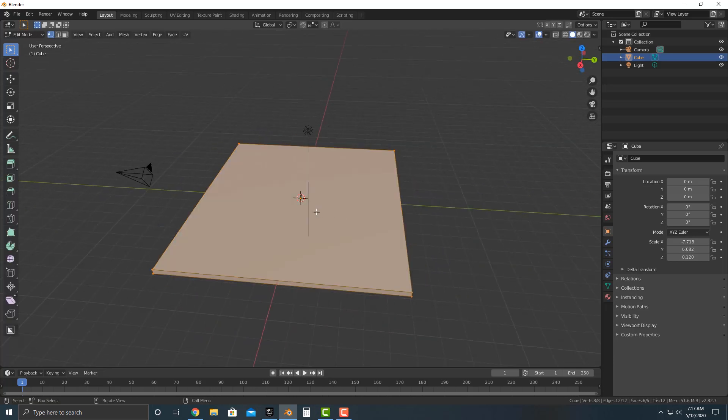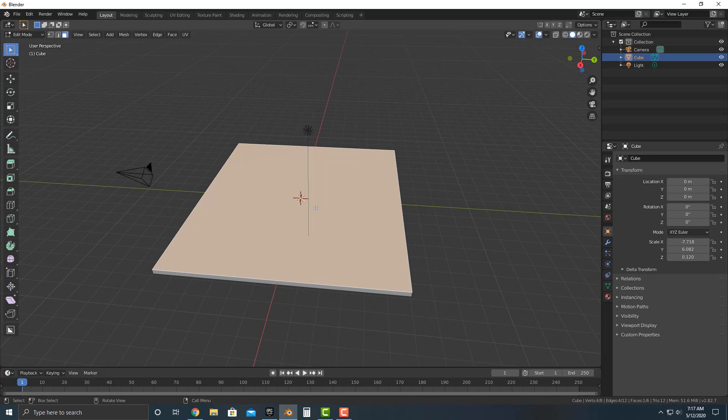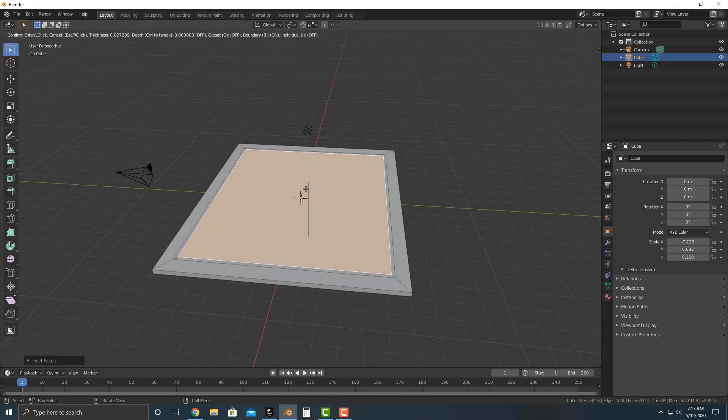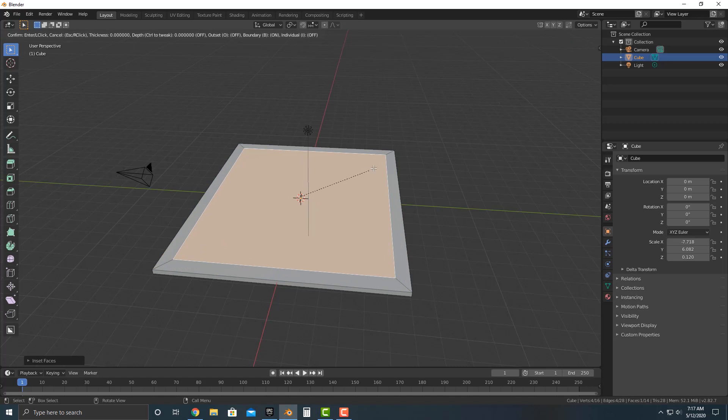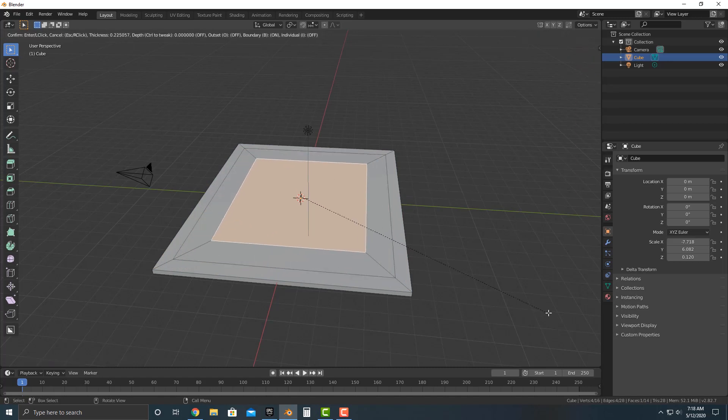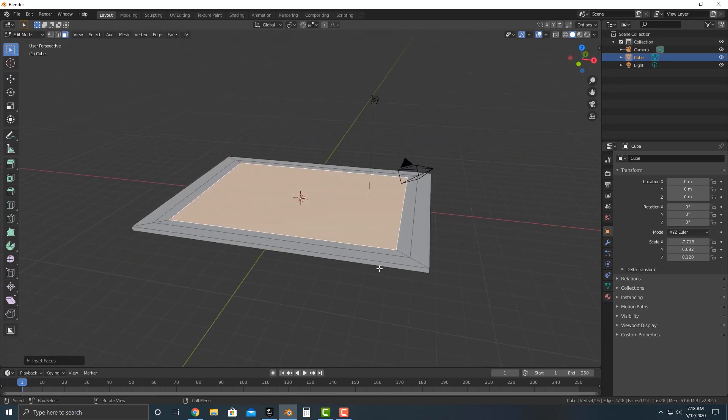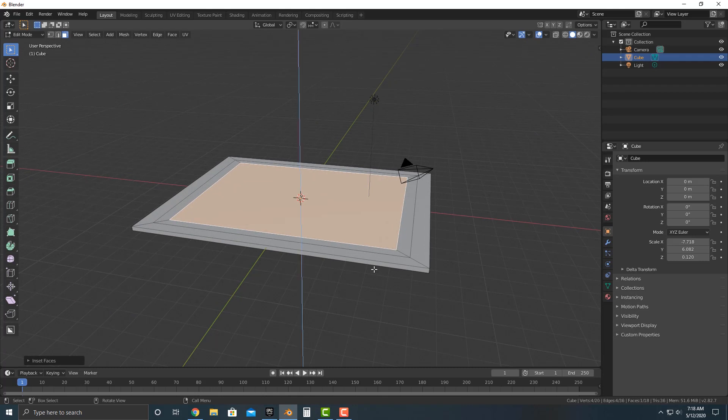Let's tab into edit mode, push three to select faces, push I to add in an inset here. And I'm going to do that twice. And there we go. So if you want, you can push E to extrude to extrude that up a bit. It's up to you.